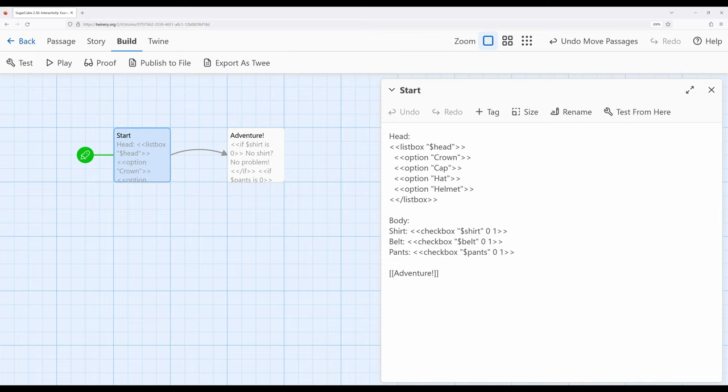crowns and hats, or various things to wear on the body. And then you could choose to turn them on or off, combining both listbox and checkbox macros at the same time. However,